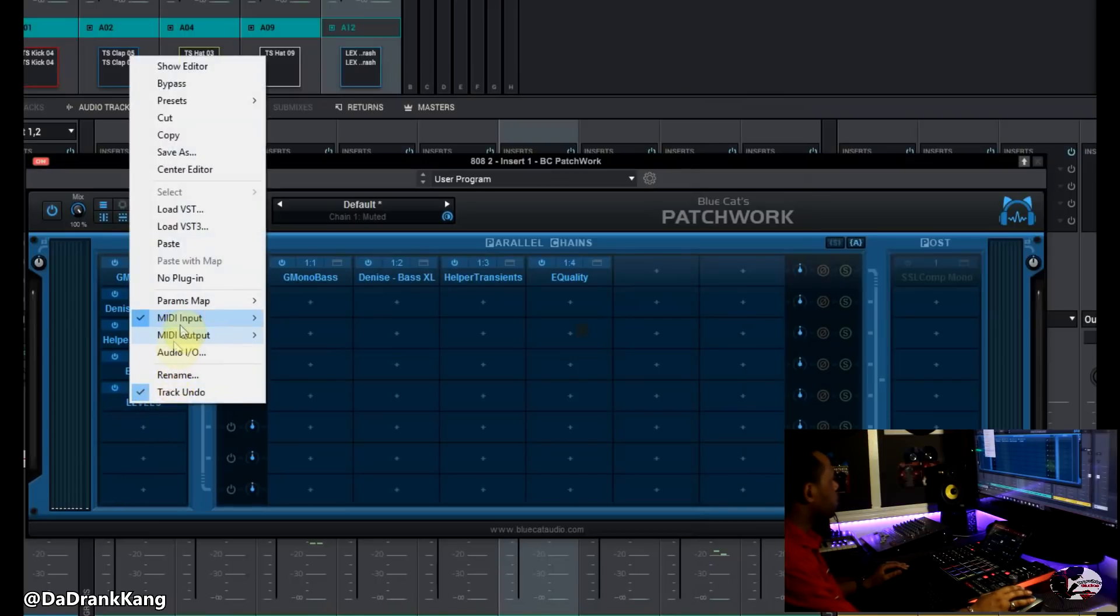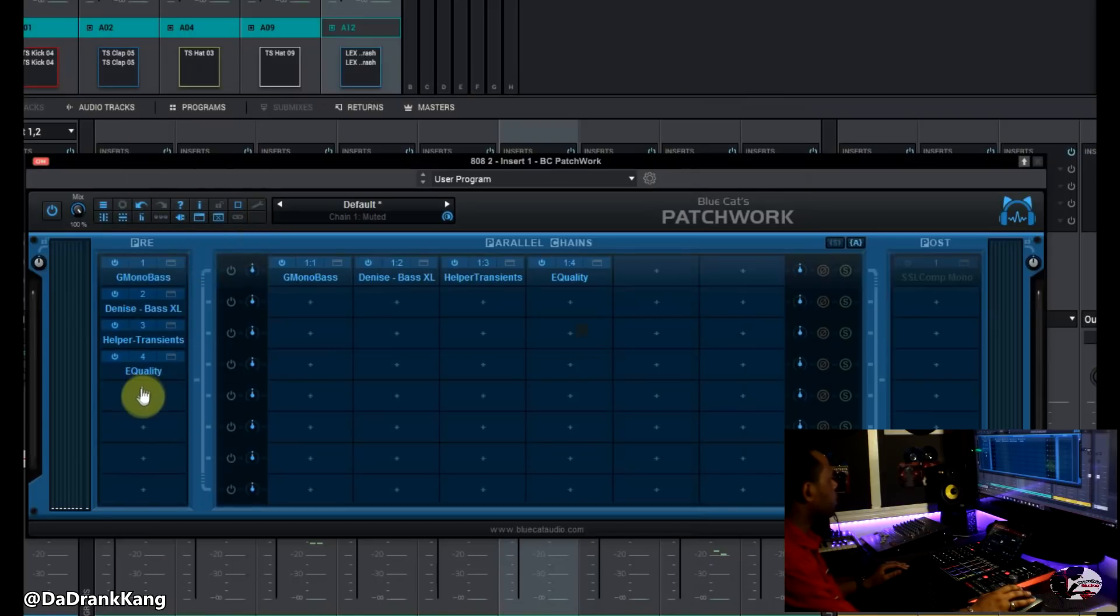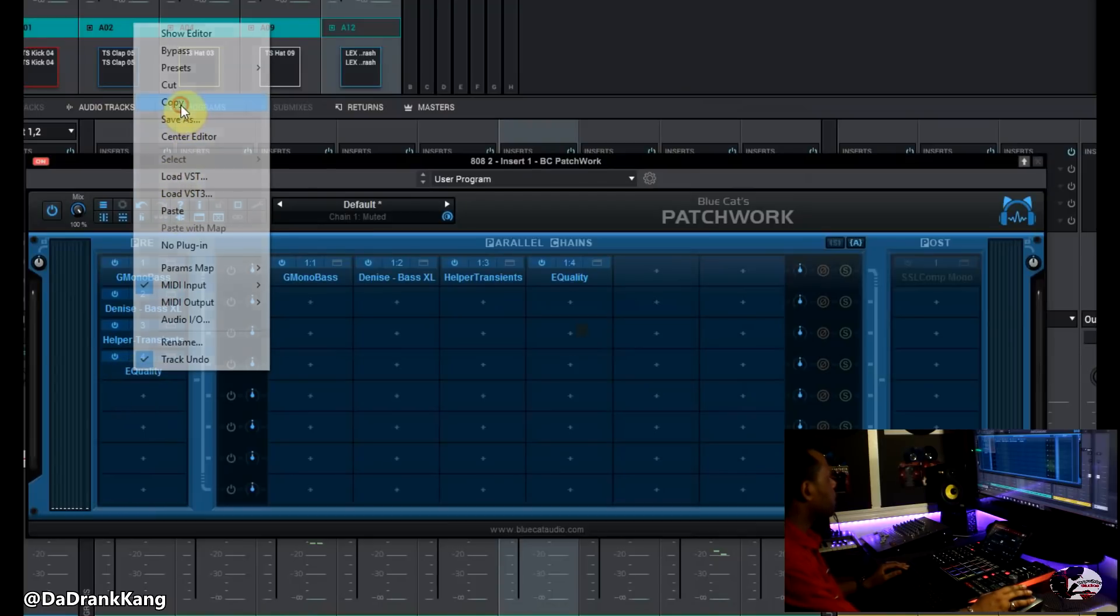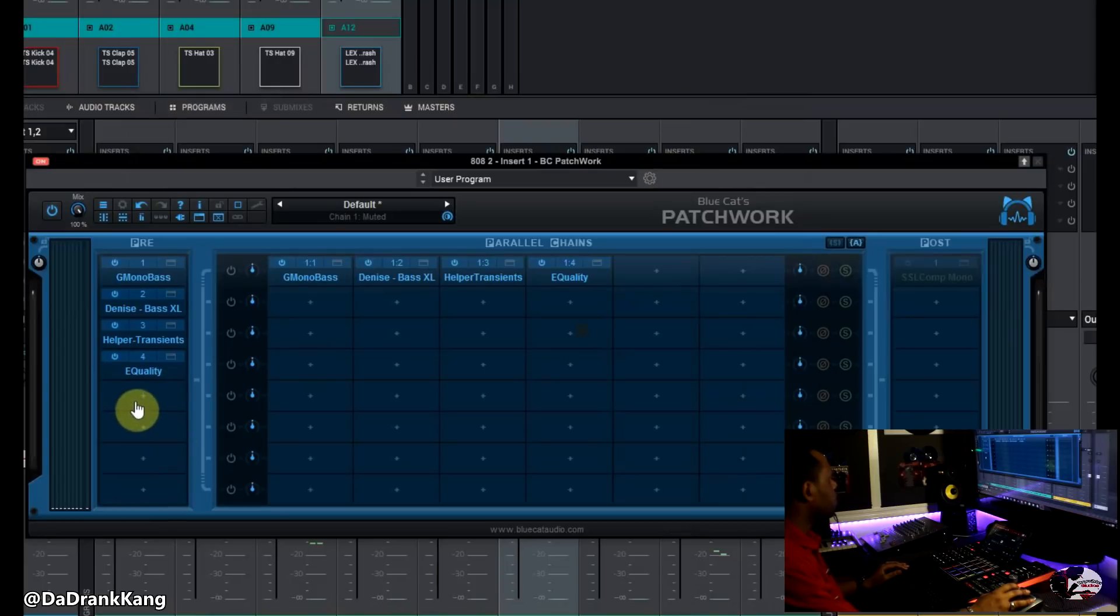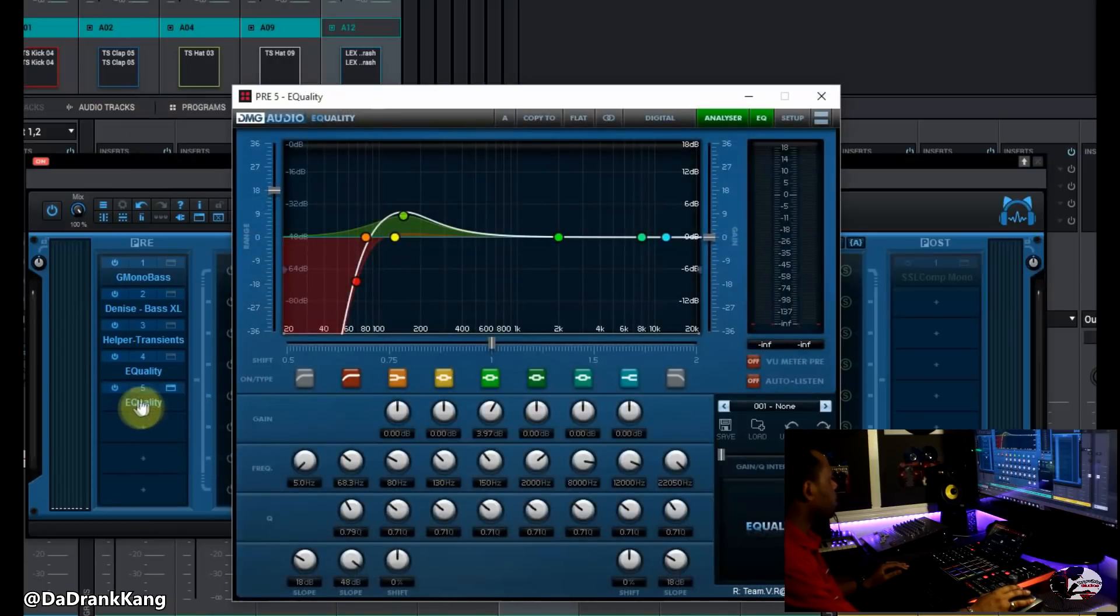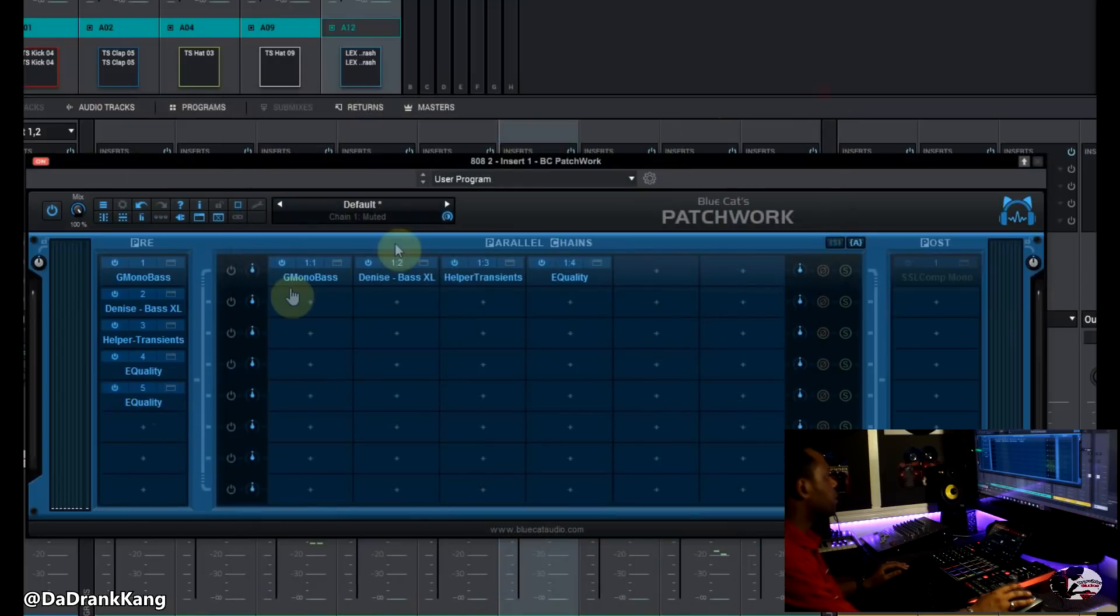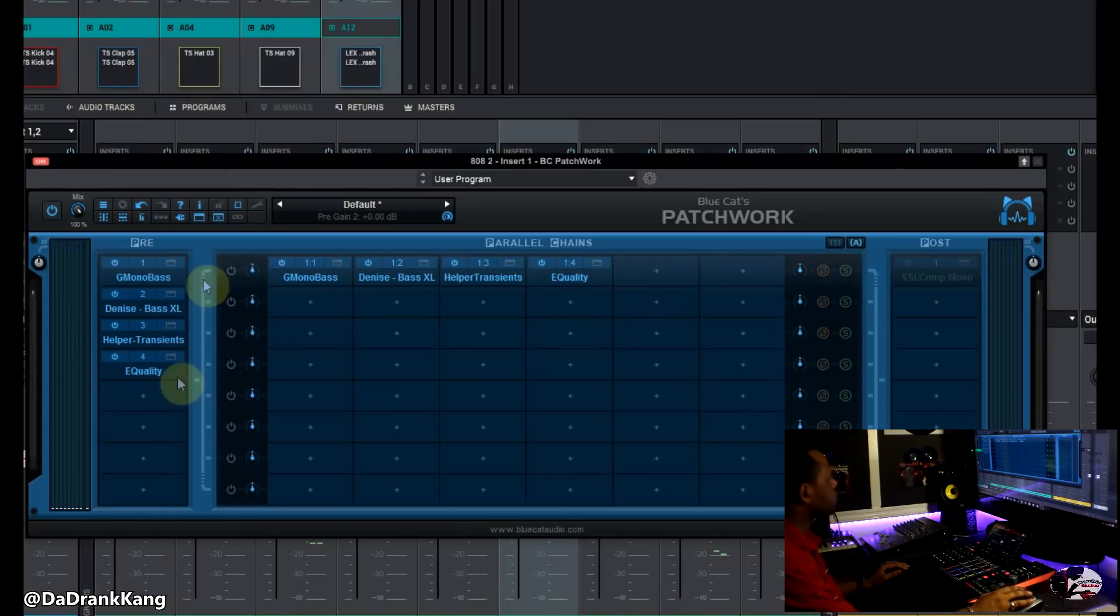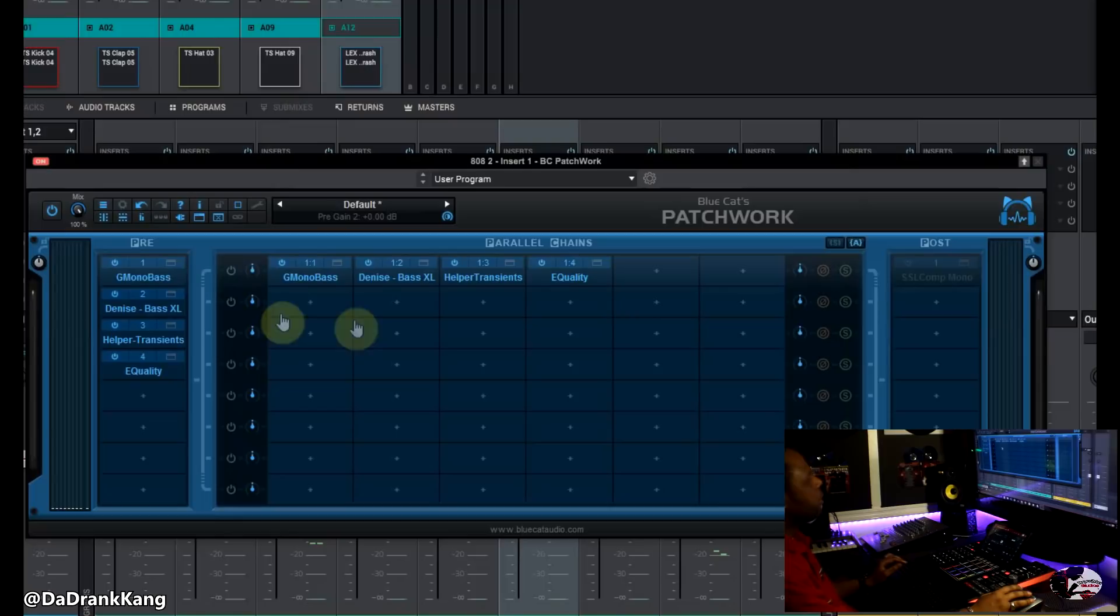Now if you want to delete it, then you go to no plugin and you take it off. You can copy plugins as well. Let's say I wanted to copy this Equality plugin, I can hit copy, then I can go down here, click on it and hit paste and it puts that same plugin there. So you can do everything very efficiently in this plugin and it gives you a lot more slots to work with.